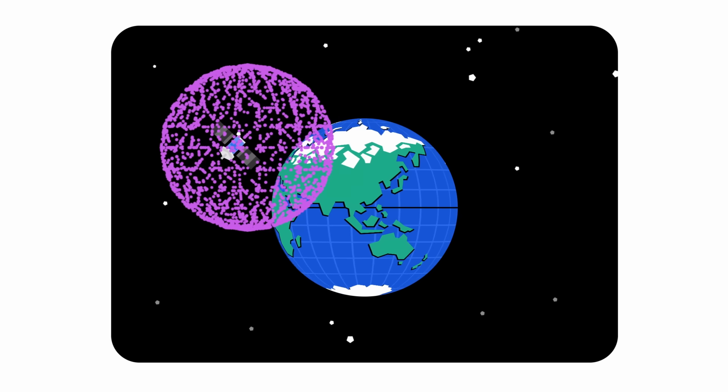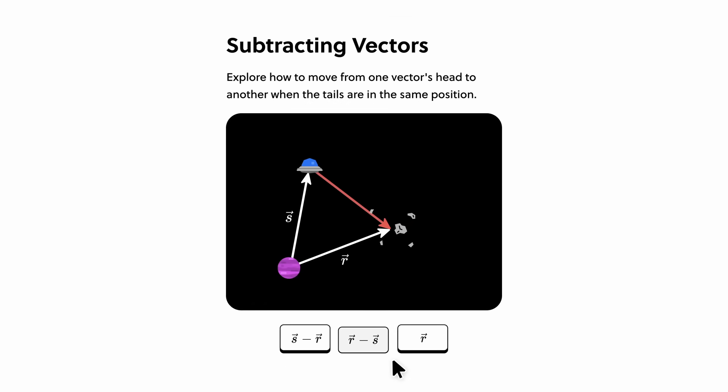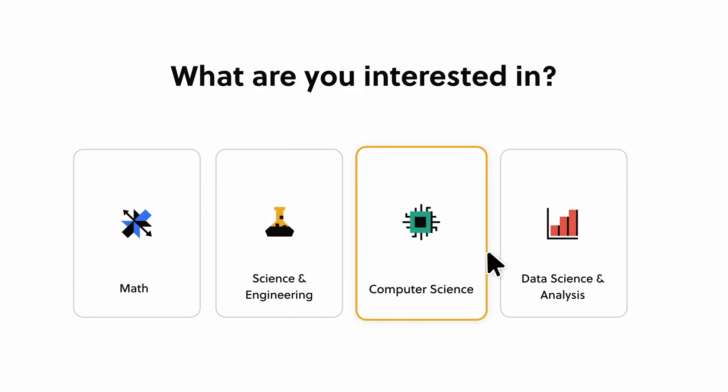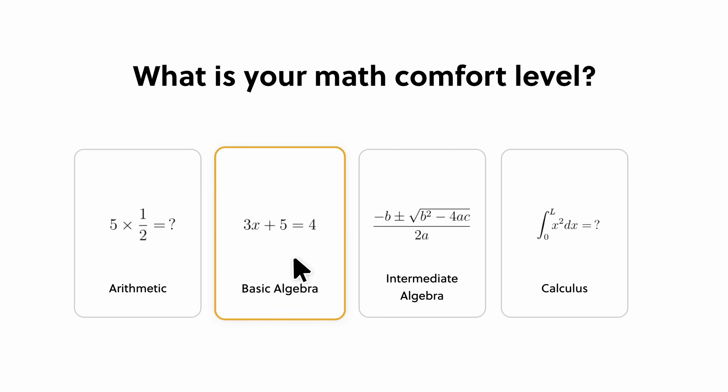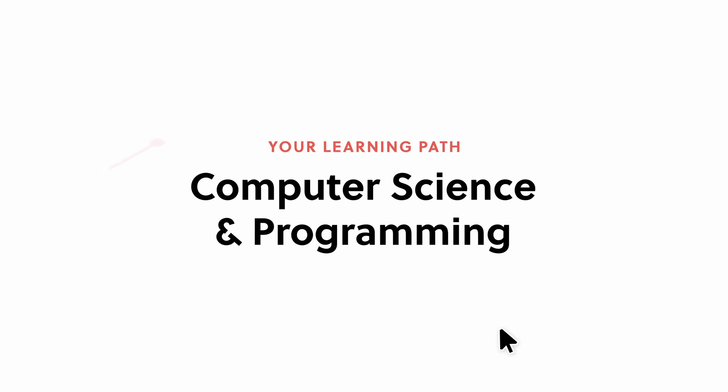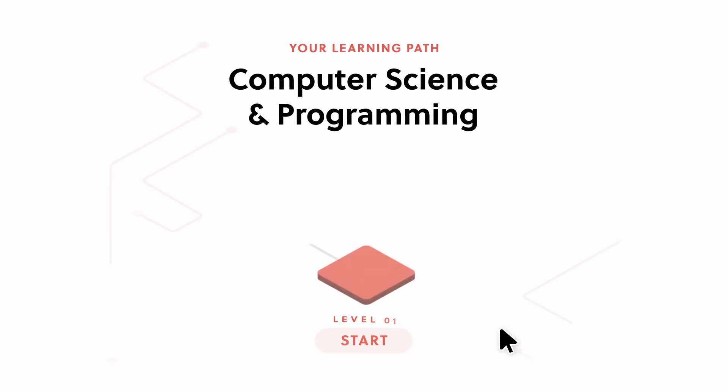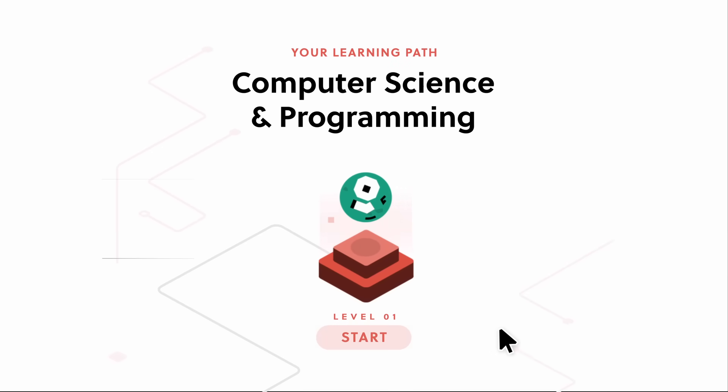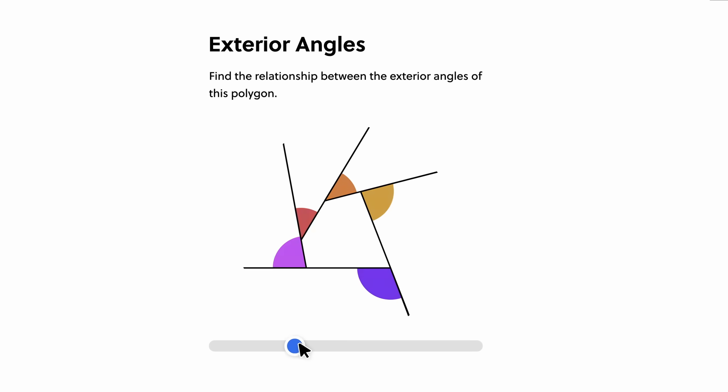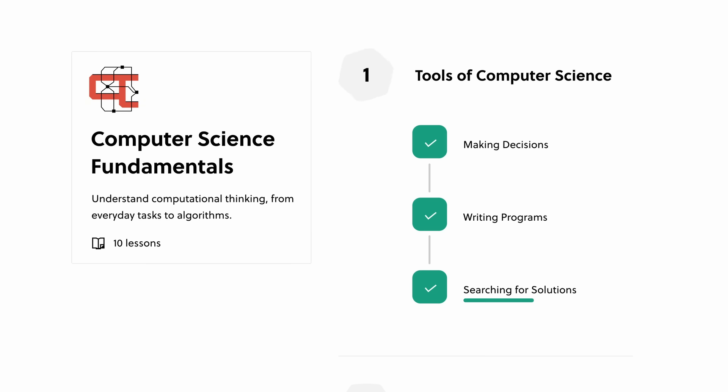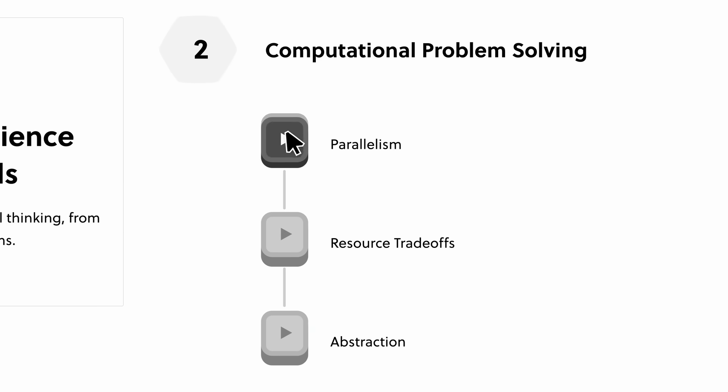So while you're building real knowledge on specific topics, you'll also become a better thinker, which is what you need to gain that developer mindset. Brilliant is also a learning platform that's designed to be effective. Each lesson is filled with hands-on problem solving that lets you play with concepts, a method that's proven to be six times more effective than watching lecture videos.